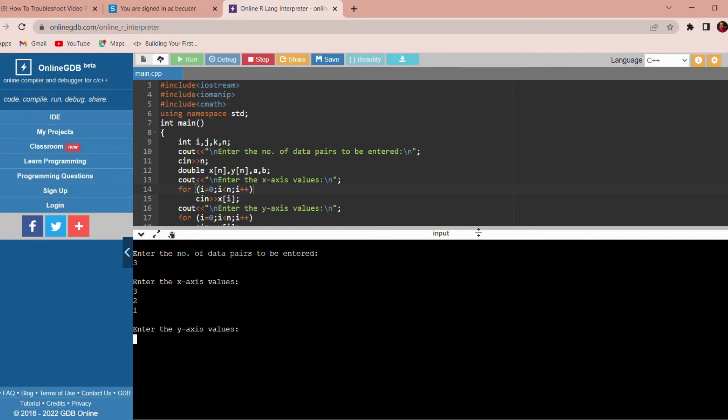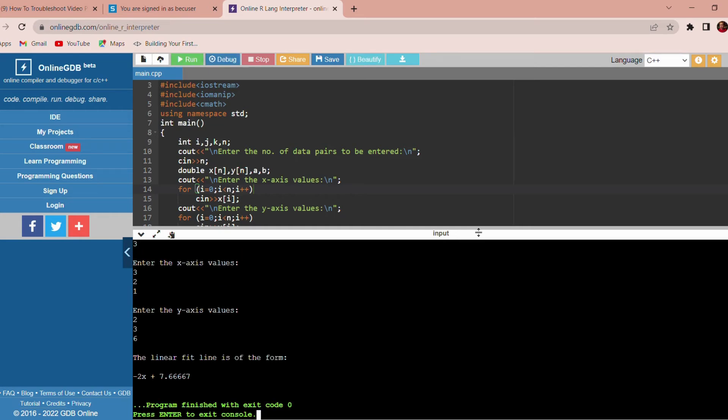Then we have to enter the values of y: 2, 3, 6. The equation of the straight line is minus 2x plus 7.667. Thank you.